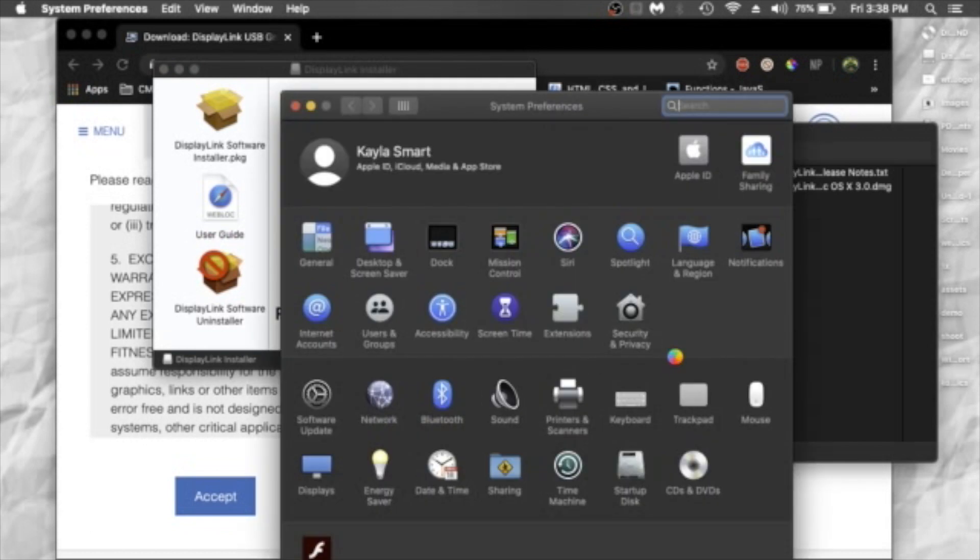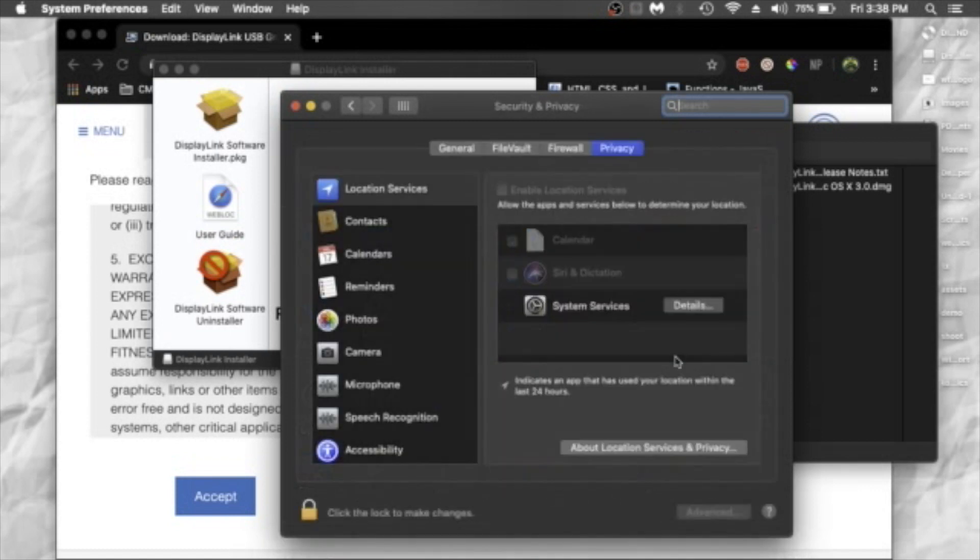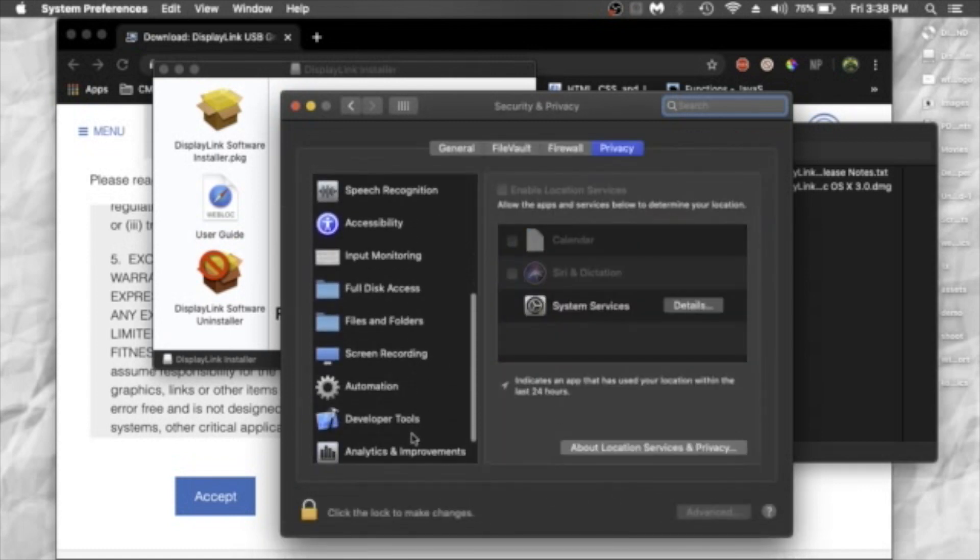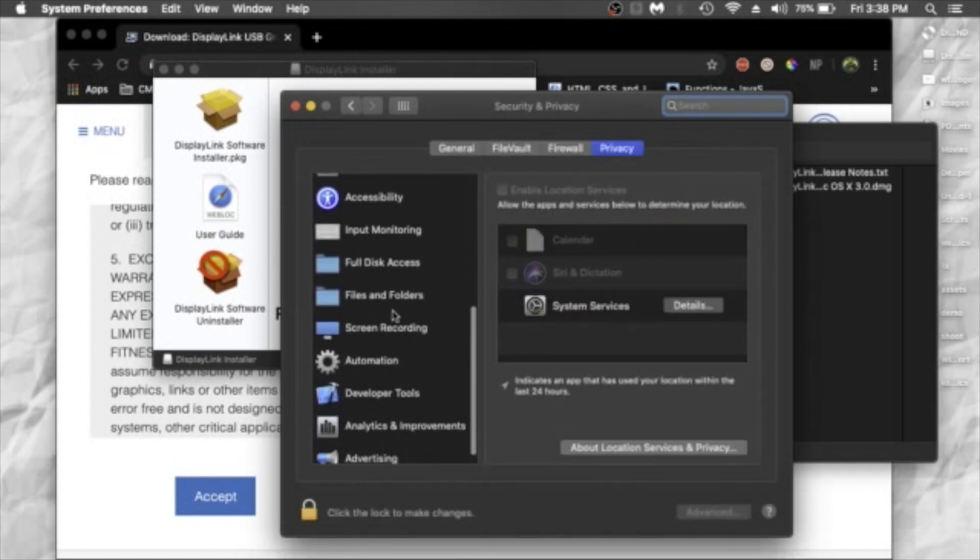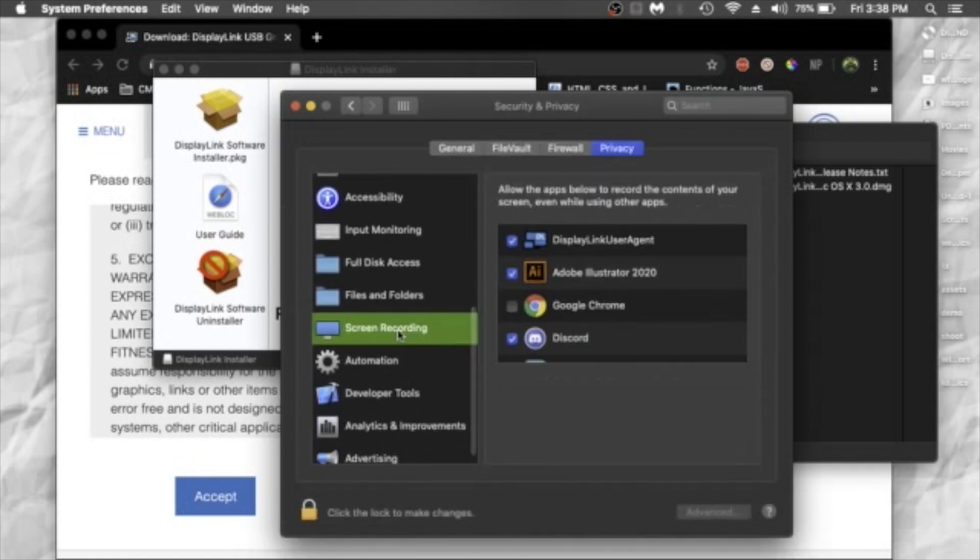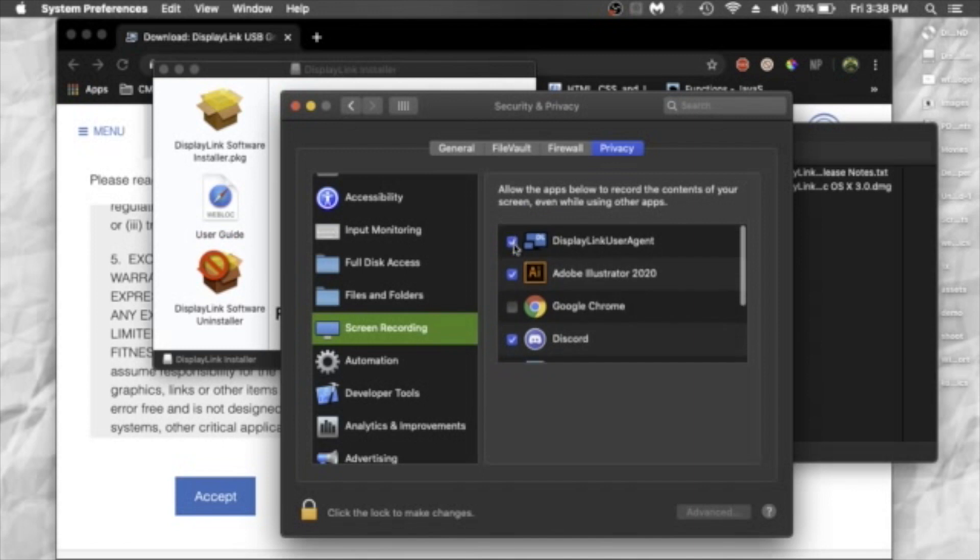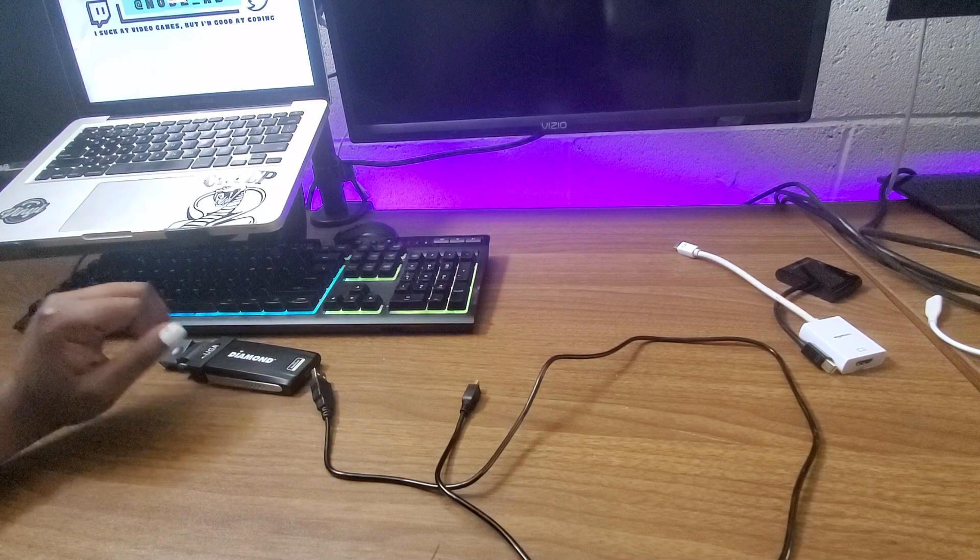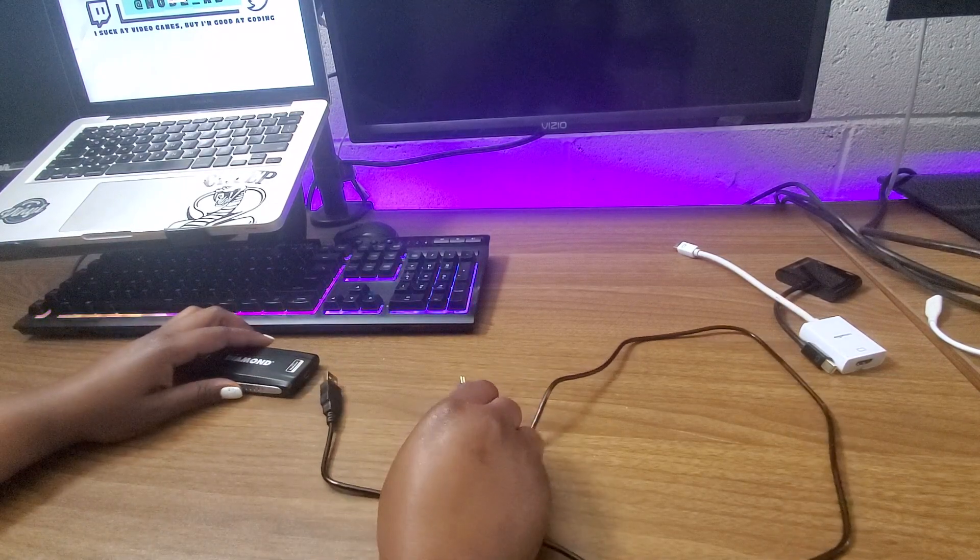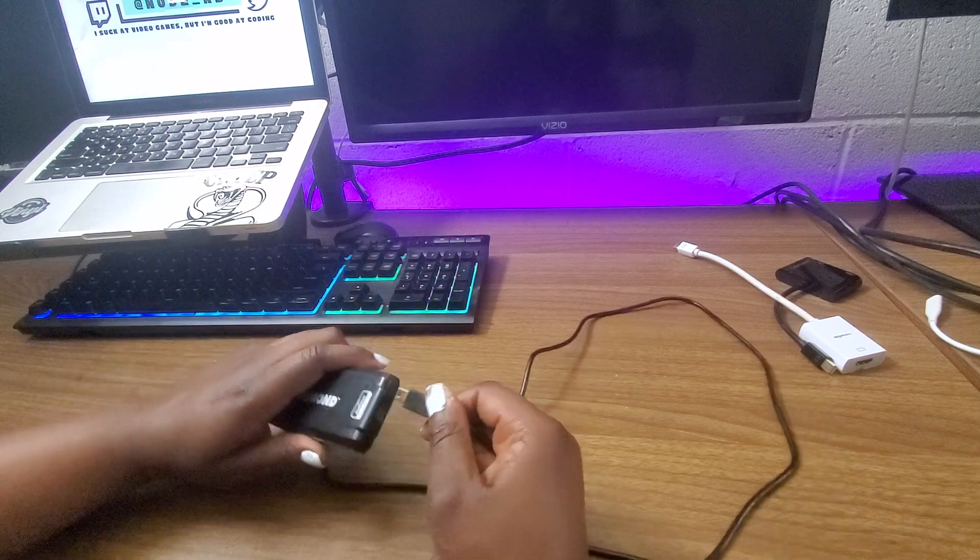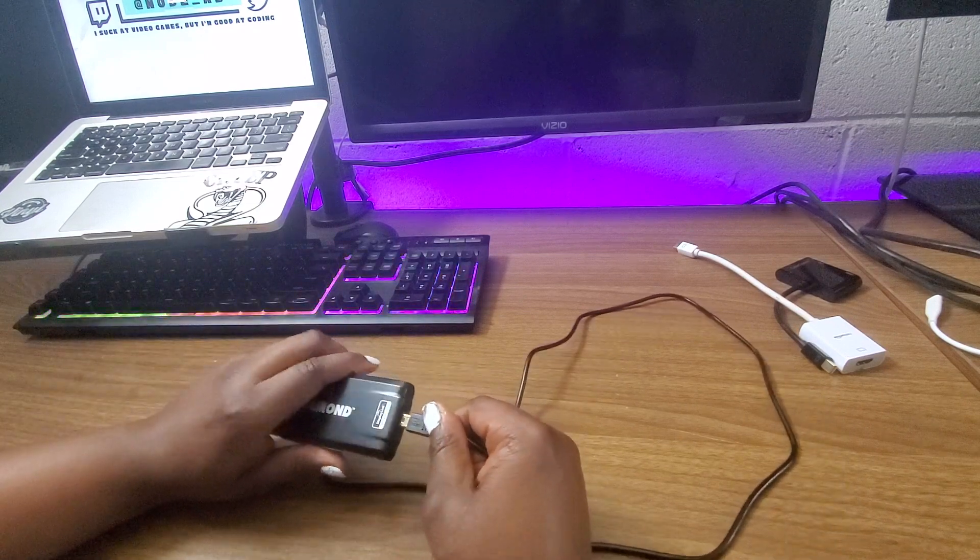you want to move on to your security preferences and make sure that you allow DisplayLink permission to screen record. All right, so once this is all set up and installed,